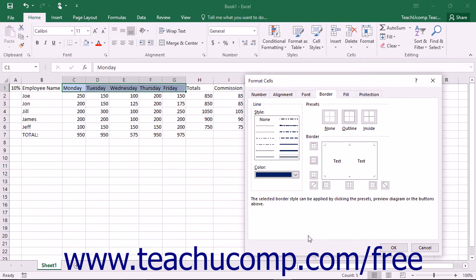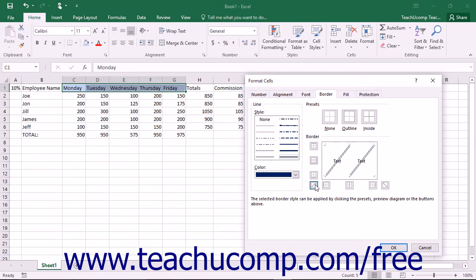To determine where the selected line will be applied, click the desired Border button that surrounds the preview of the cell border shown in the Border section. If you just want to apply one of the preset borders that are available,